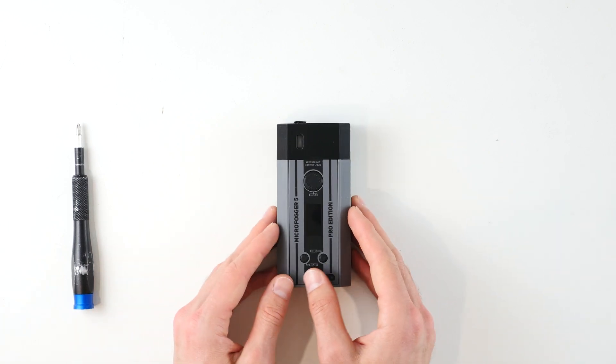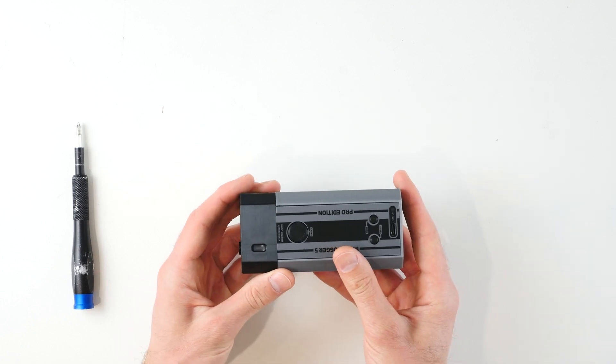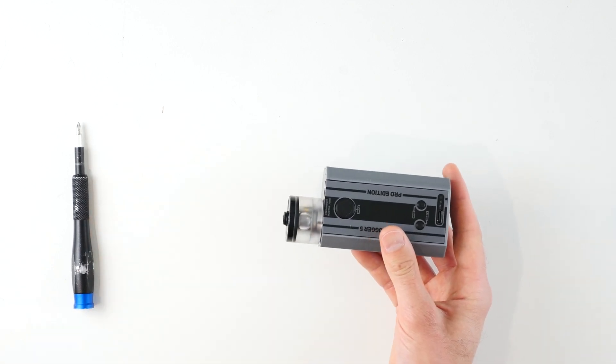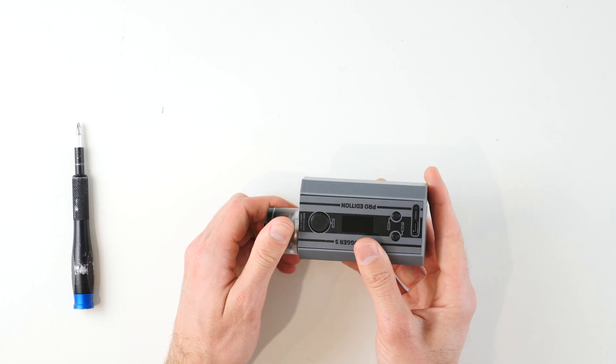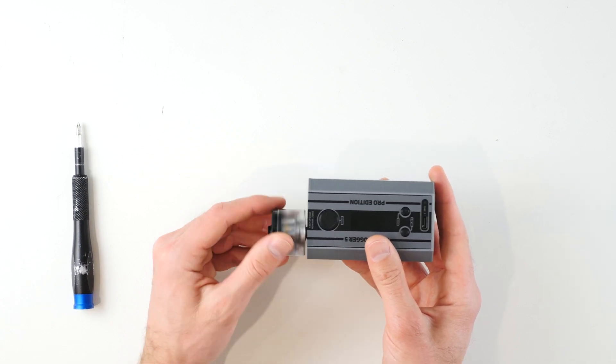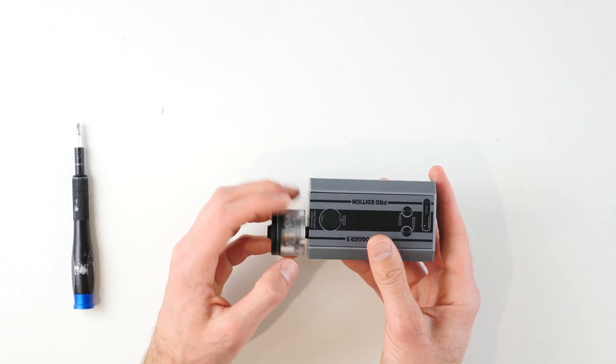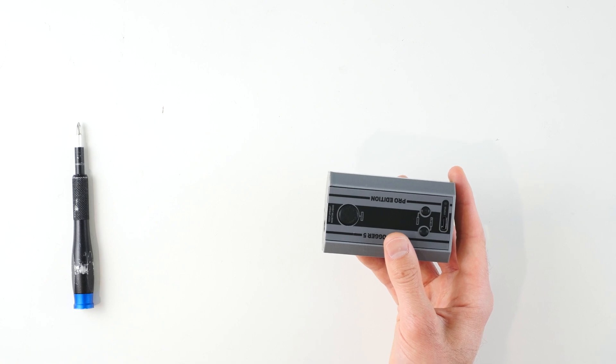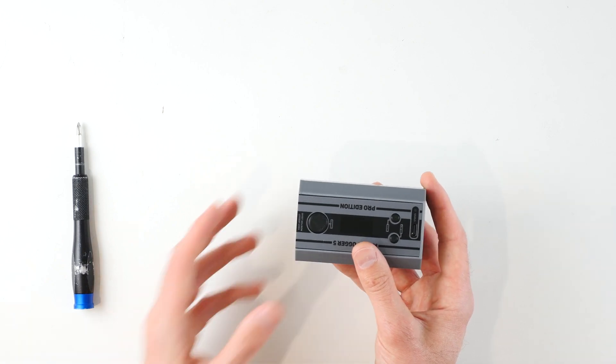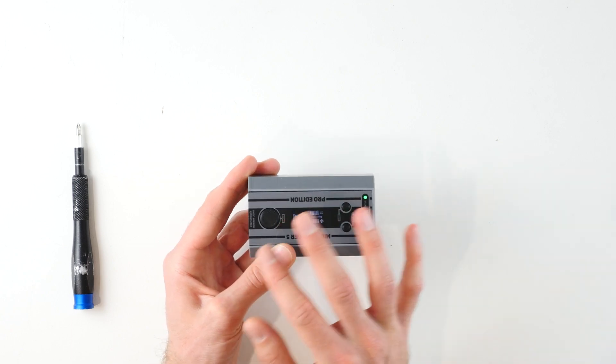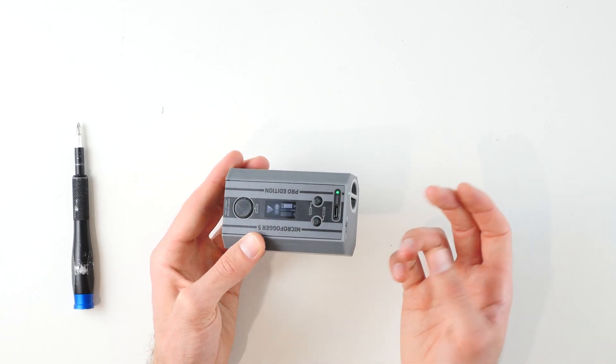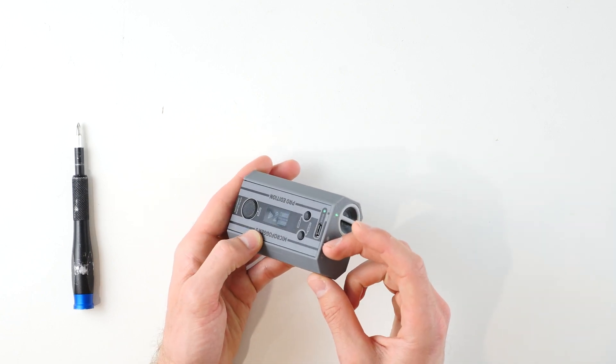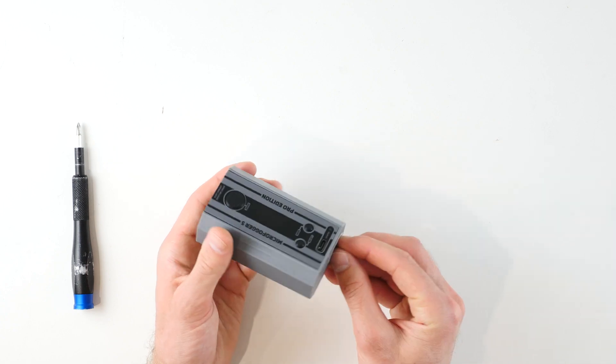To get started, all you'll have to do is take off the safety cover from the Microfogger, unscrew the Fluid Tank as you would normally, just your standard operation. Next, make sure that the device is completely off if it was on before, and this can be done using the toggle switch on the back.